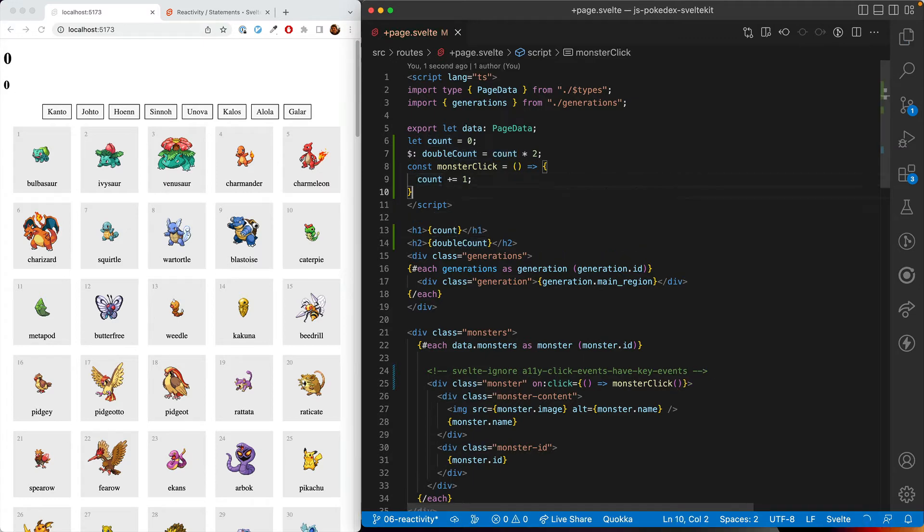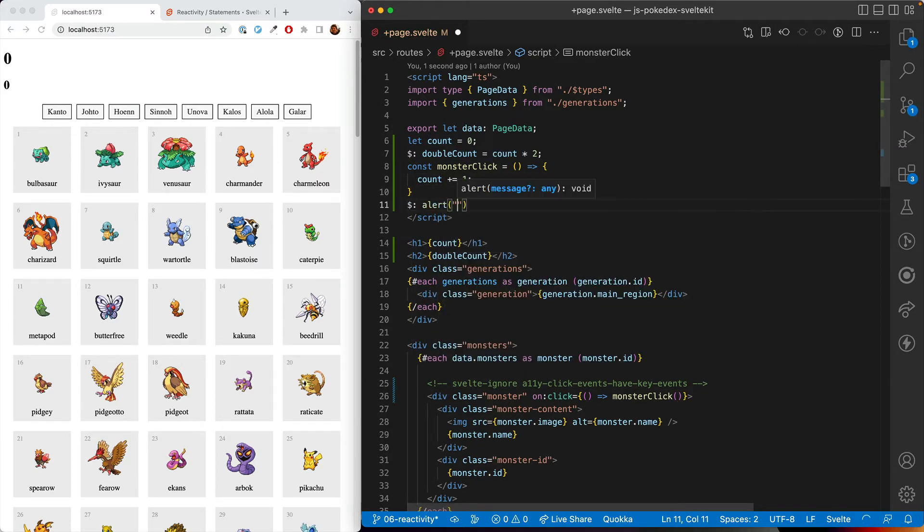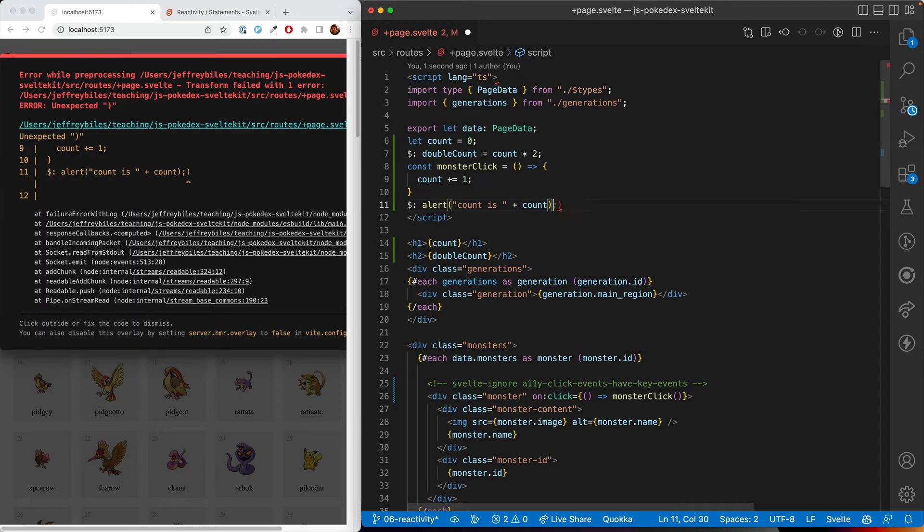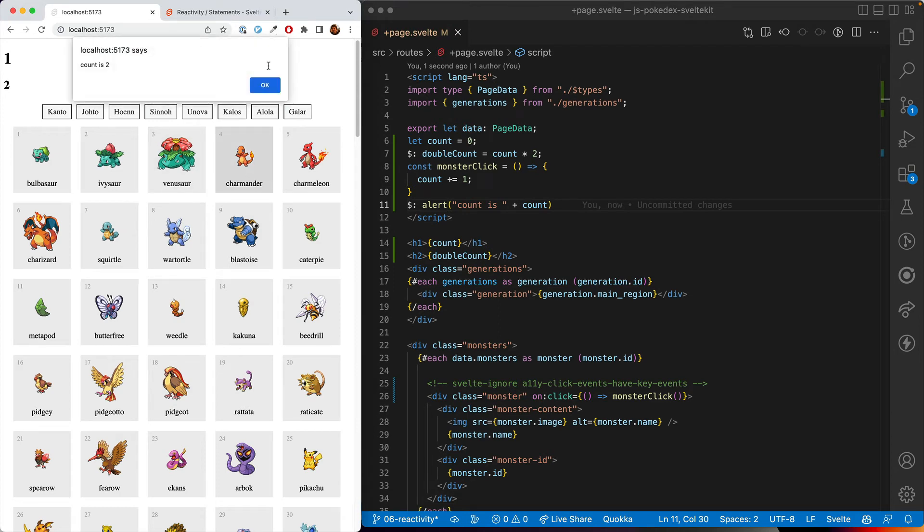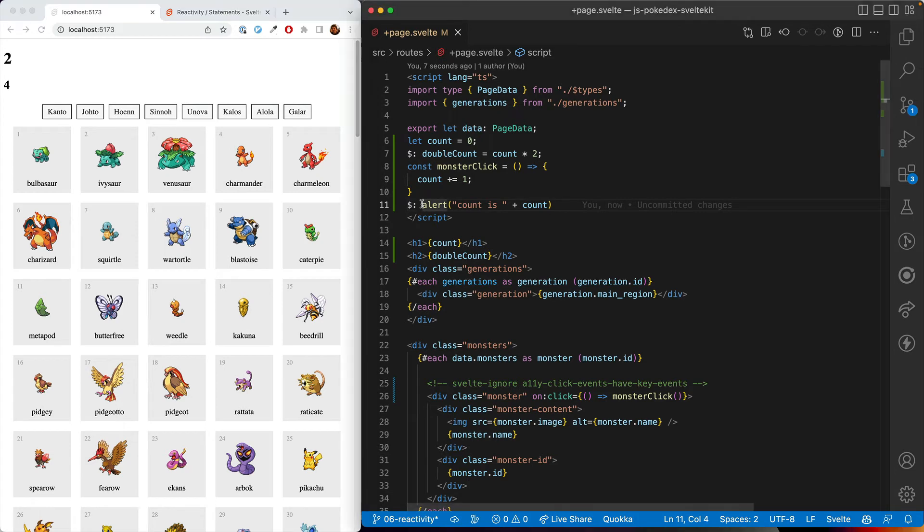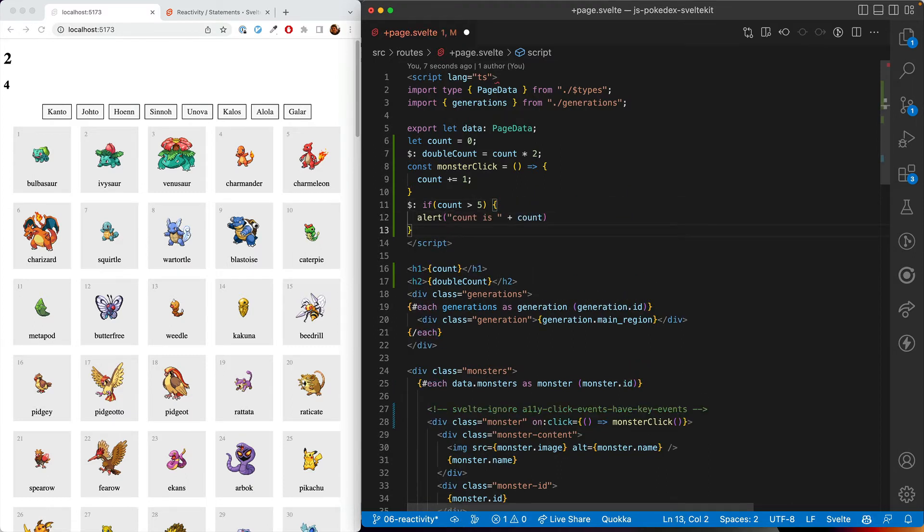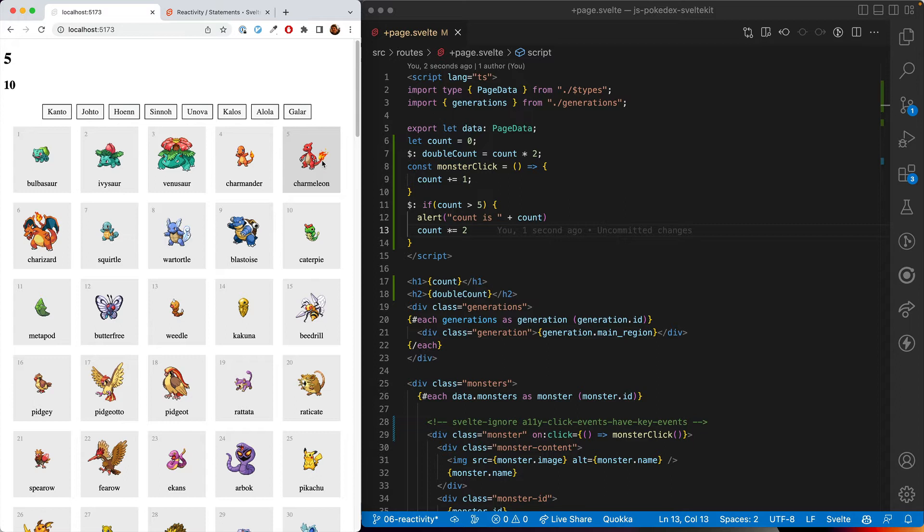We can also use statements or what are in other frameworks called watchers. So we'll just go ahead and say the count is that. And when we say zero to start out and now whenever the count changes, it will give us an alert about what the count is. We can put if statements here. So we can do it only if the count is greater than five. And if the count is greater than five, we can multiply it by two as well.